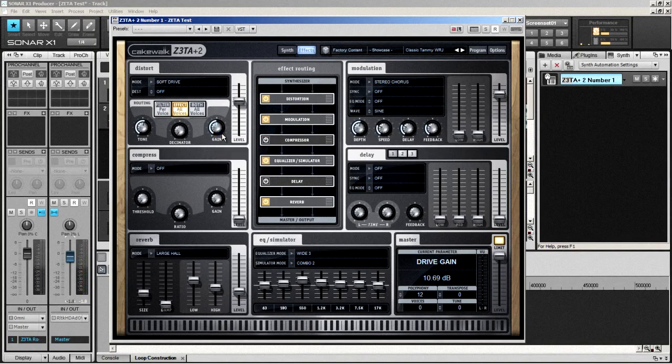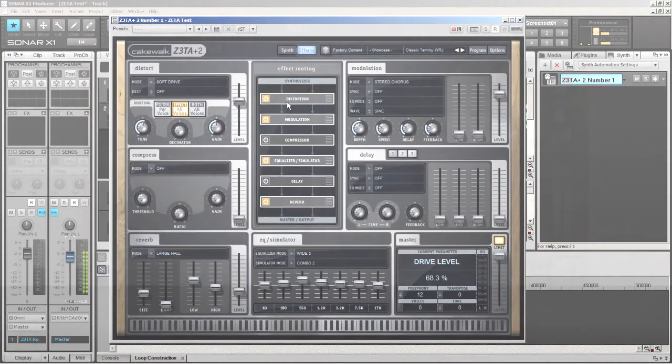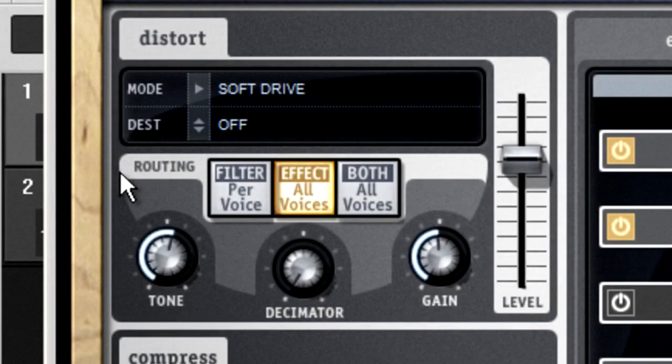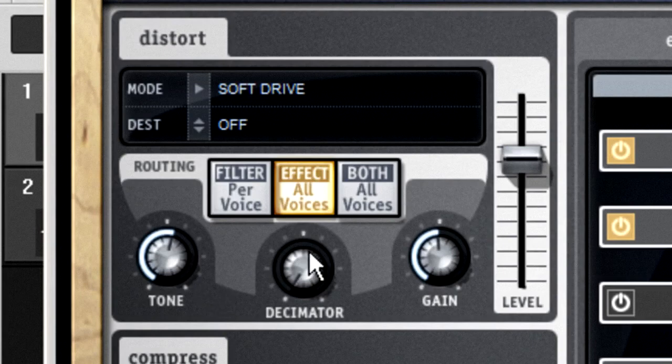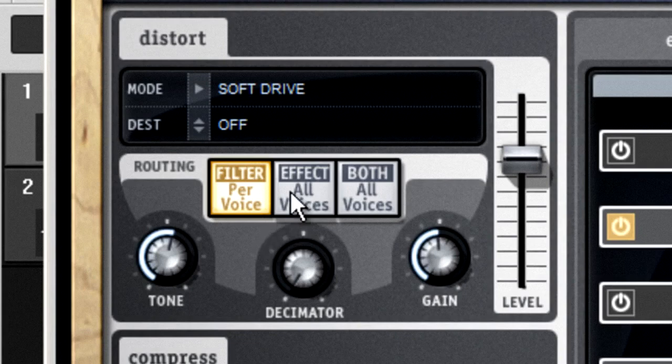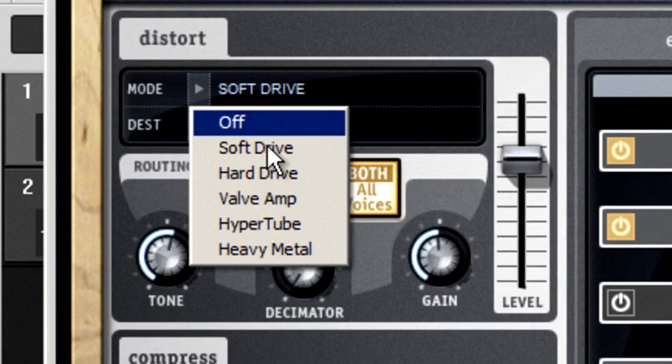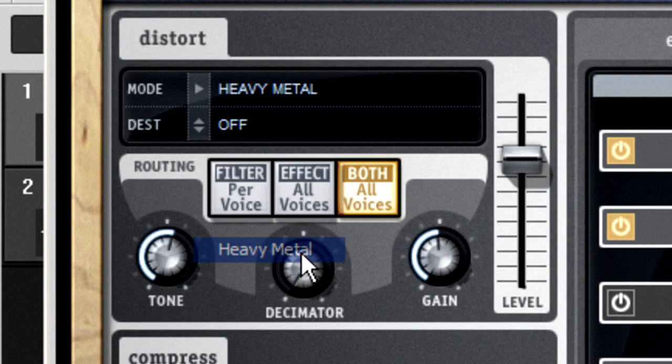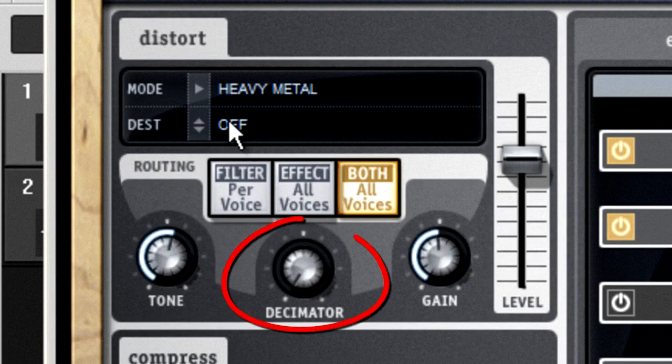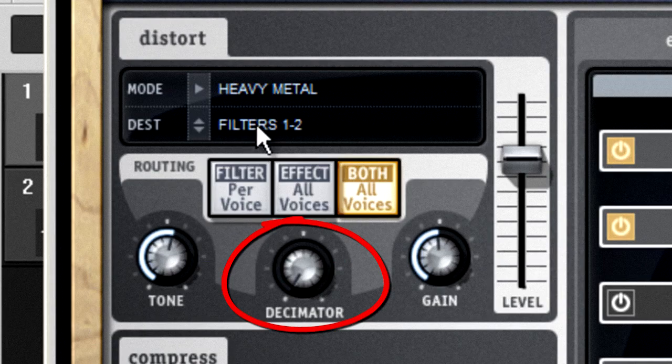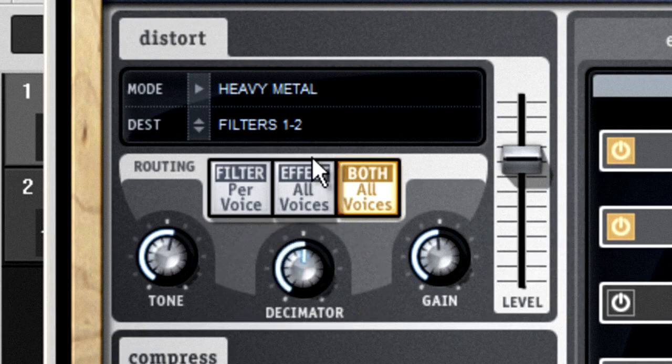The distortion unit is the most non-traditional of the effects. And because Zeta is a wavetable synth, this distortion unit works by distorting the wave shape. So most of its output has a decidedly digital sound. But the heavy metal mode works fairly well on the filters to simulate a guitar-type distortion. And the decimator control is another bit crusher. So it has a unique sound, but it's good for lo-fi effects.